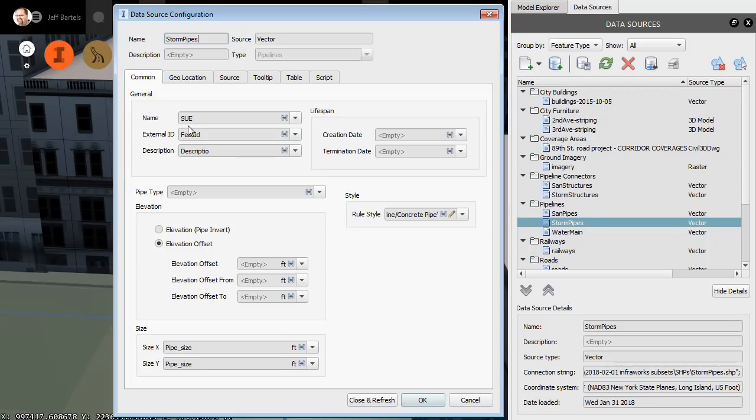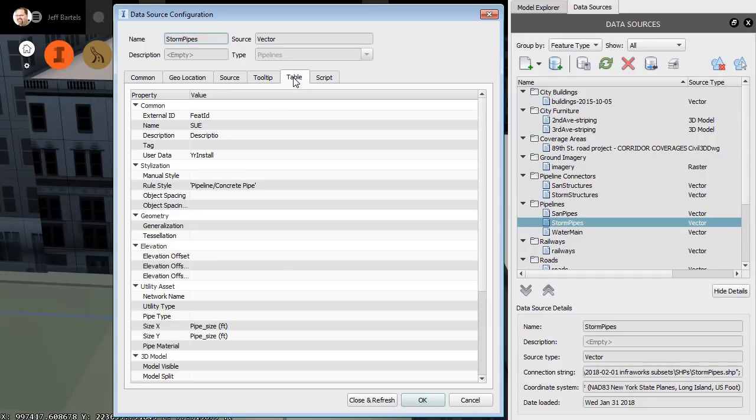I've mapped the Sue attribute, which represents the quality of the utility's location, to the name property. Each of my shapefiles also includes the year of the utilities installation. To map that data, I went to the Table tab, and I mapped it to the User Data property.